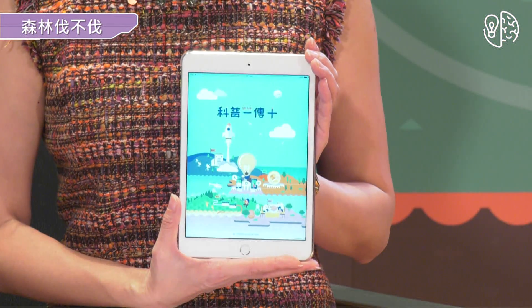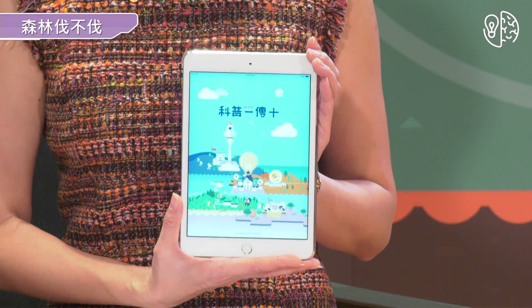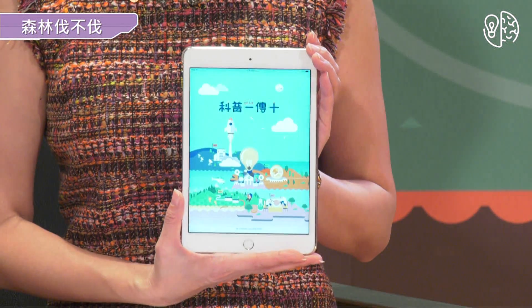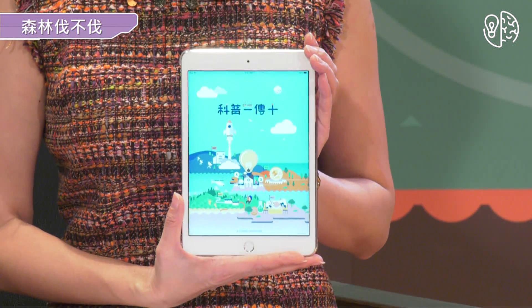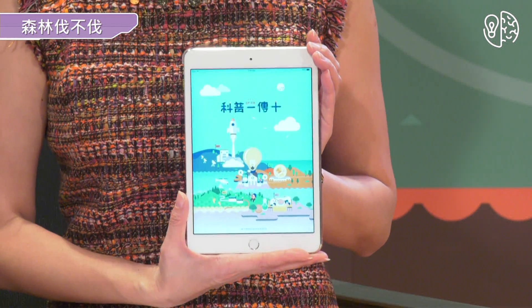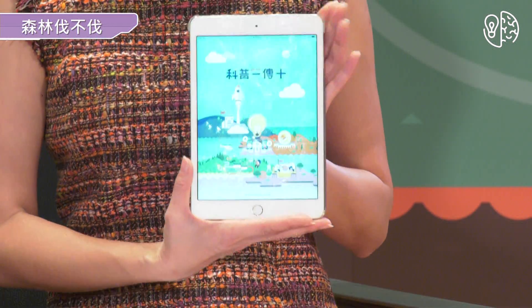希望大家都能够下载科普遗传时的APP，透过这个APP大家不仅可以收看直播，还可以现场提问、收看延伸阅读，更棒的是还可以跟一起收看的同学一起讨论。